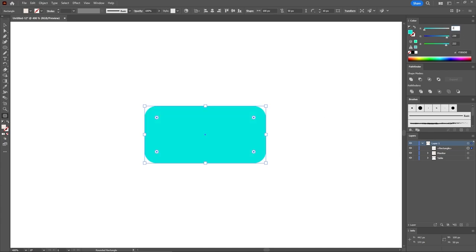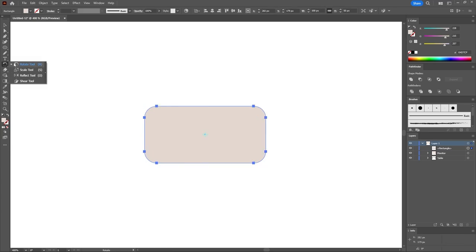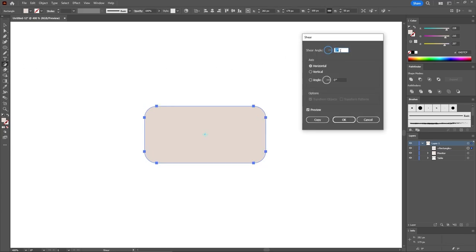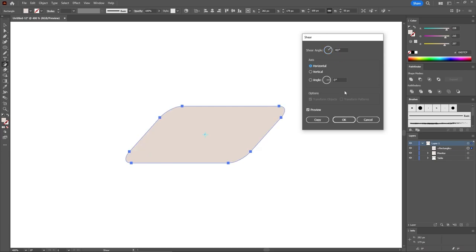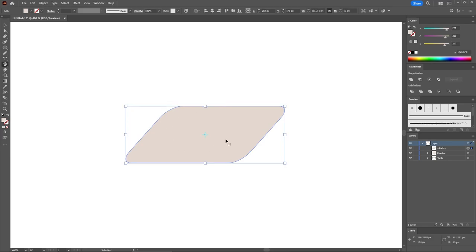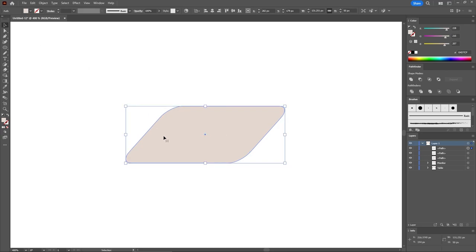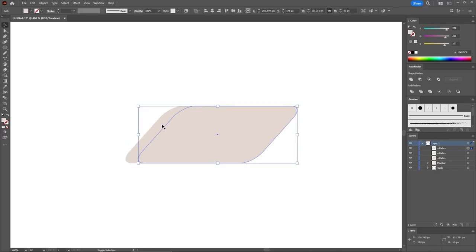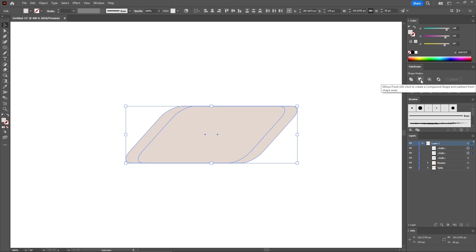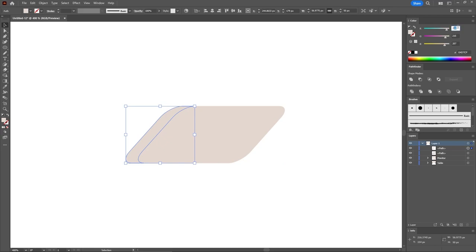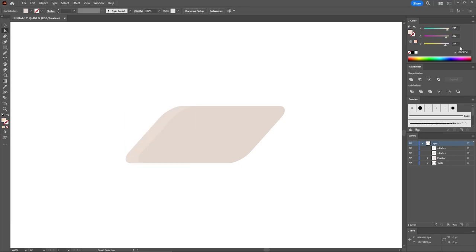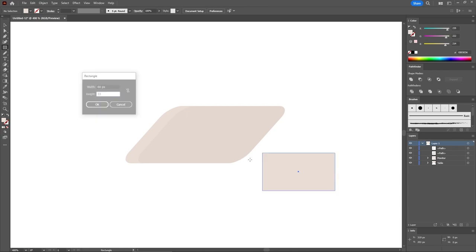Select the Shear tool from your toolbar and double-click it. Set the angle to 40 degrees, keep the horizontal box checked, and click OK to distort your shape. Then press Ctrl-C and Ctrl-F twice to add two copies in front. Select just the top one and move it about 10 pixels to the right. Add the other copy to your selection and click Minus Front from the Pathfinder panel. Fill the resulting shape with 235, 222, and 214. Continue with the Rectangle tool and add a 60 by 33 pixels shape.